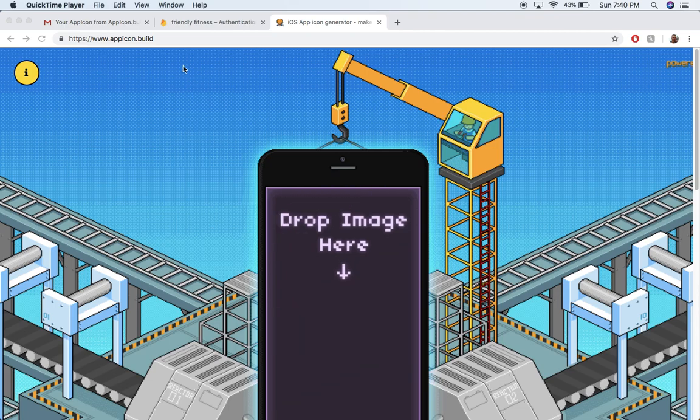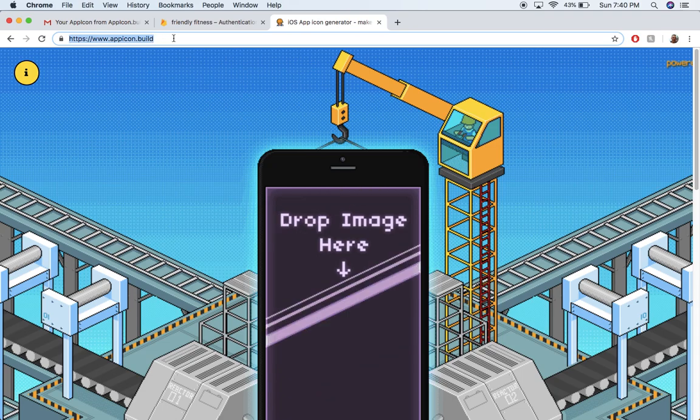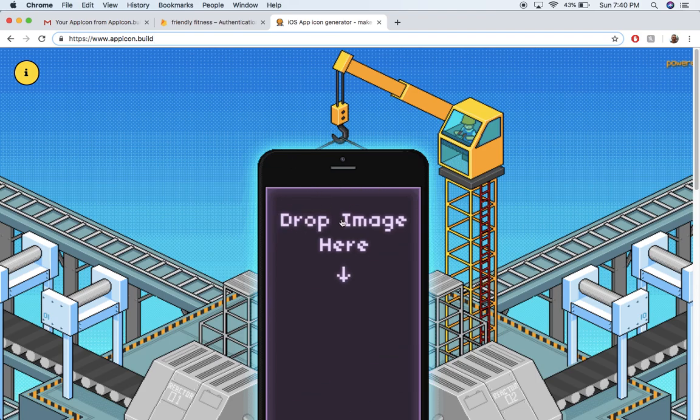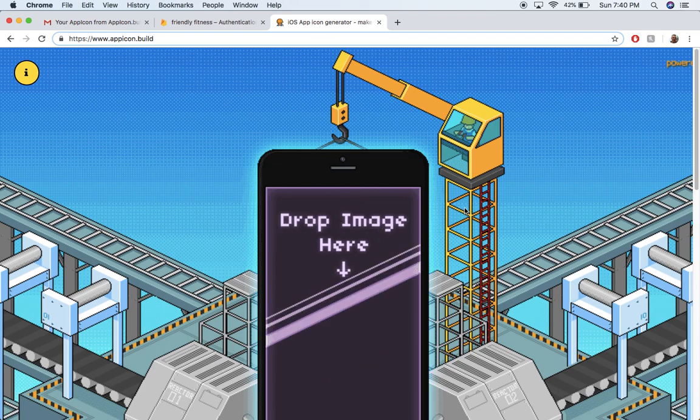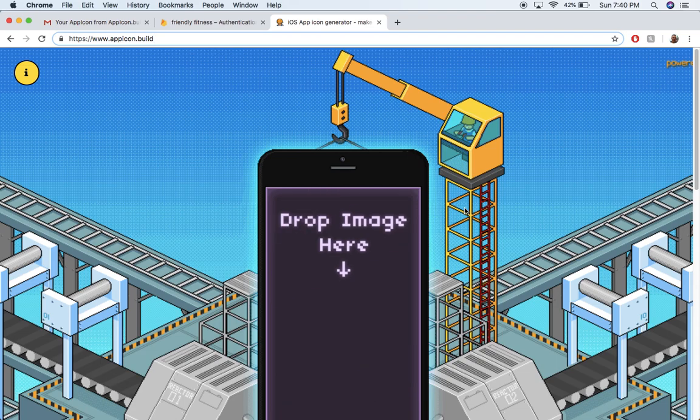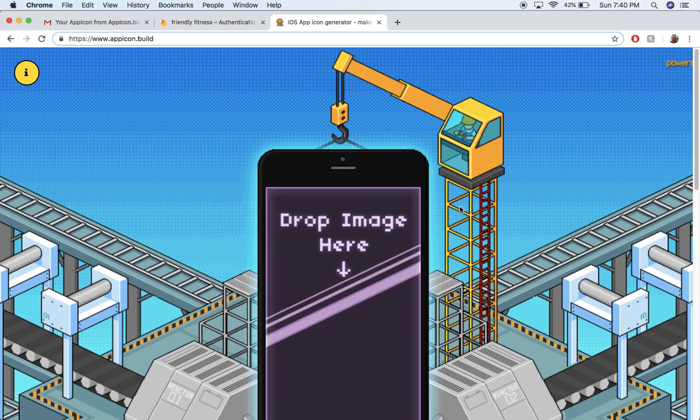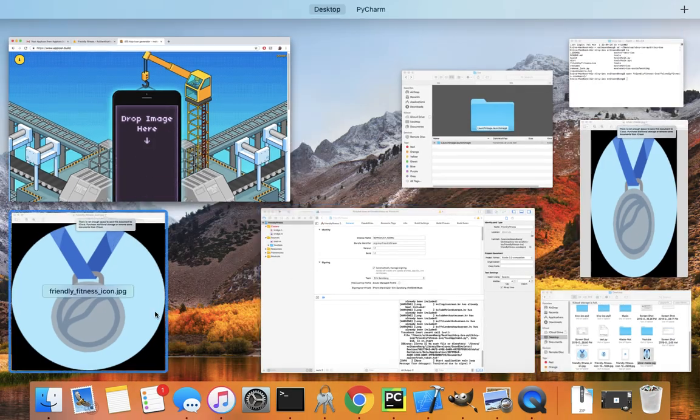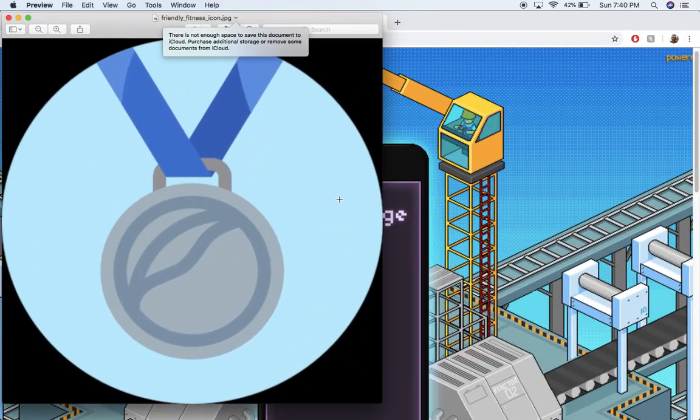So here I'm at this website, appicon.build, and this is really handy because you just need to upload some images and it'll create a whole set of images with the correct sizes that you need to put them into Xcode and into your iOS app. Apple's really specific about the sizes of the images you can put in.